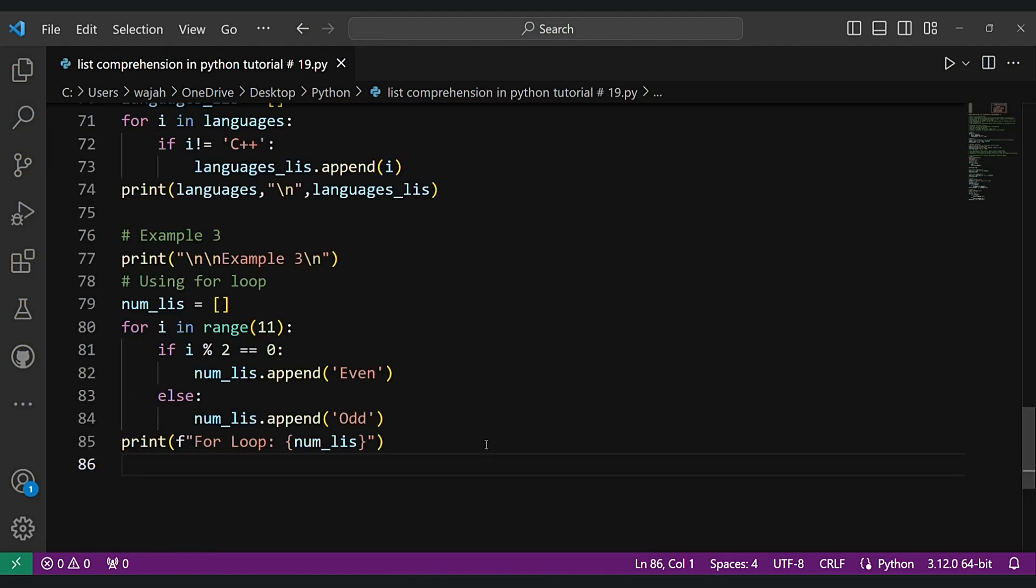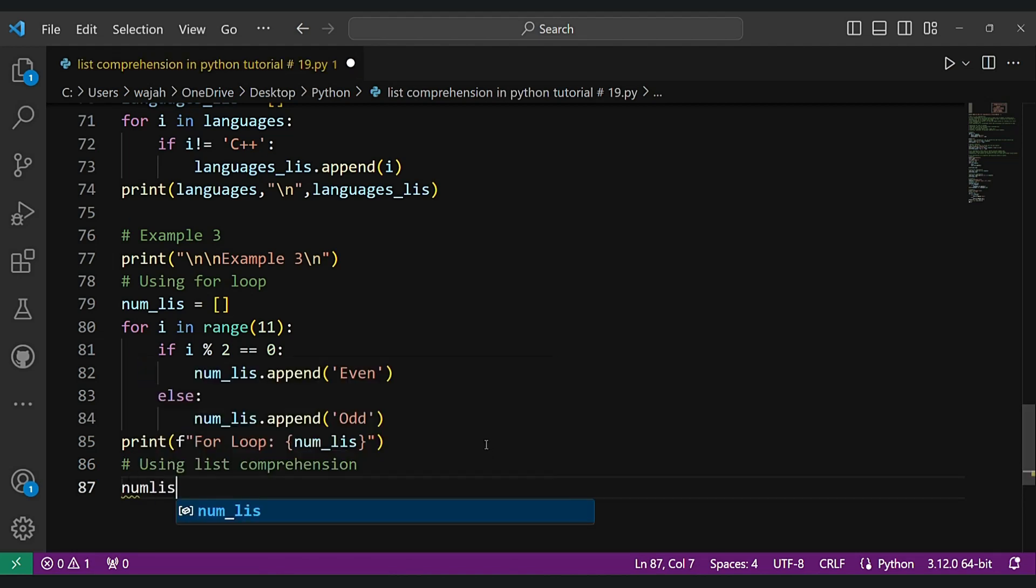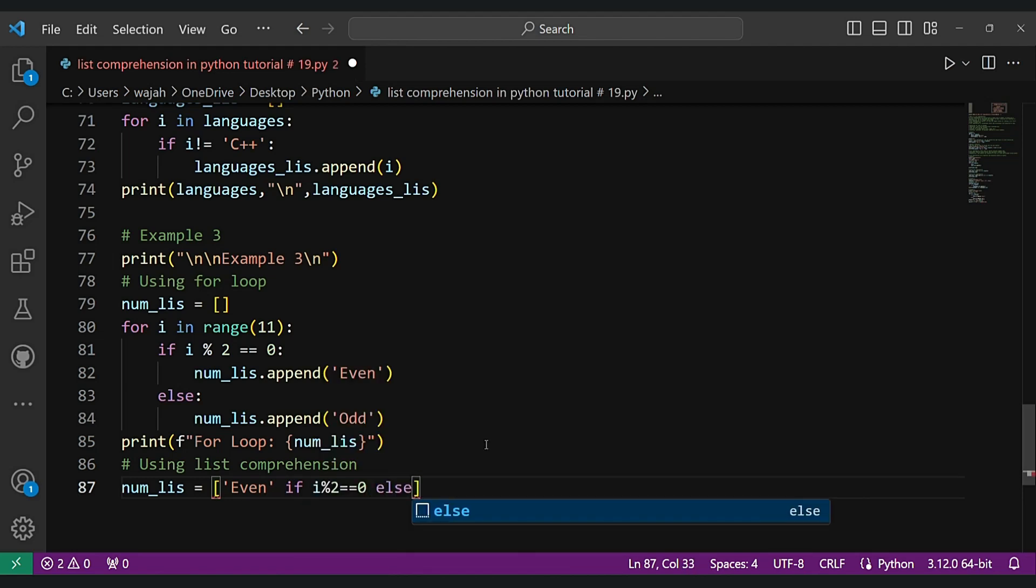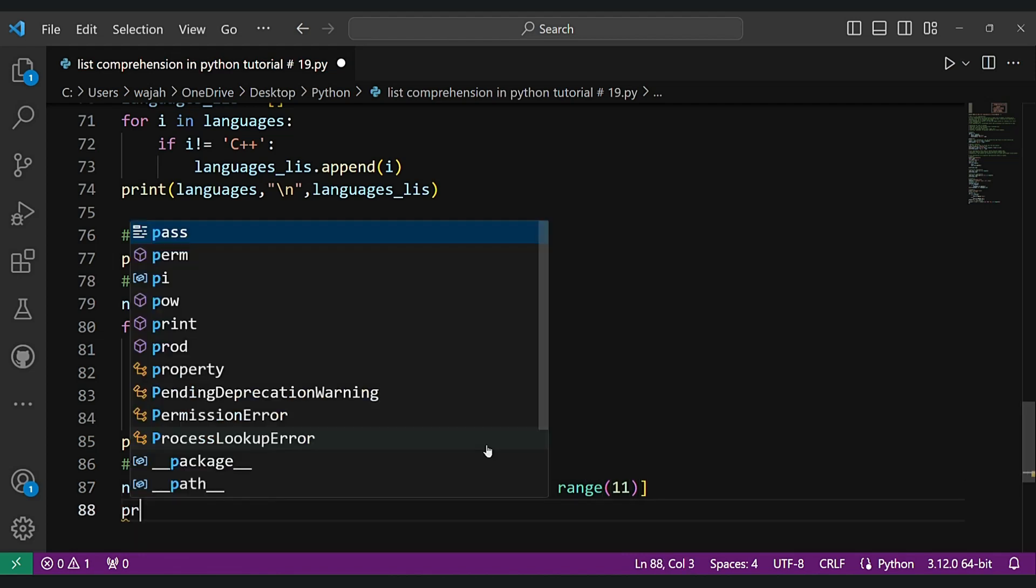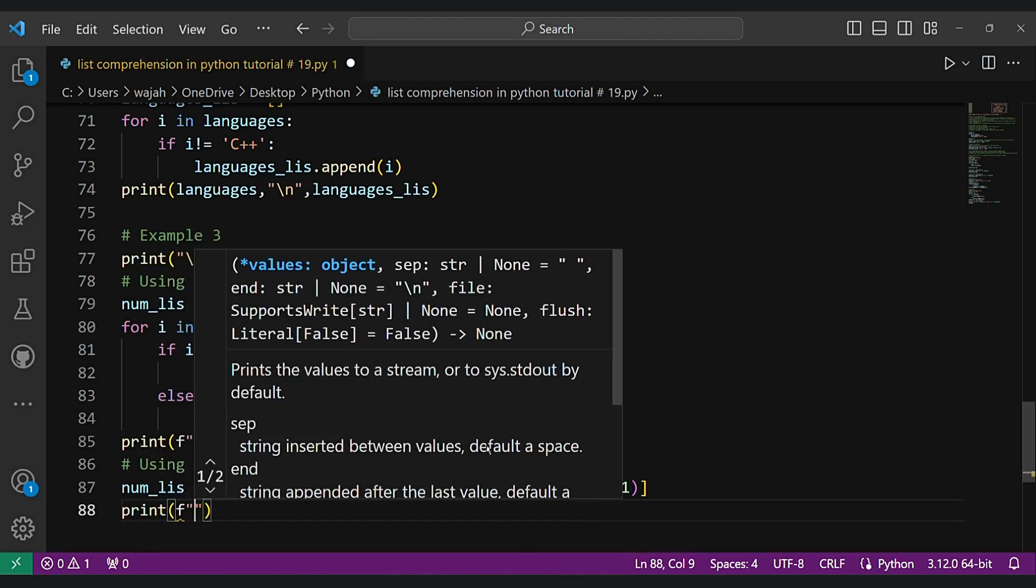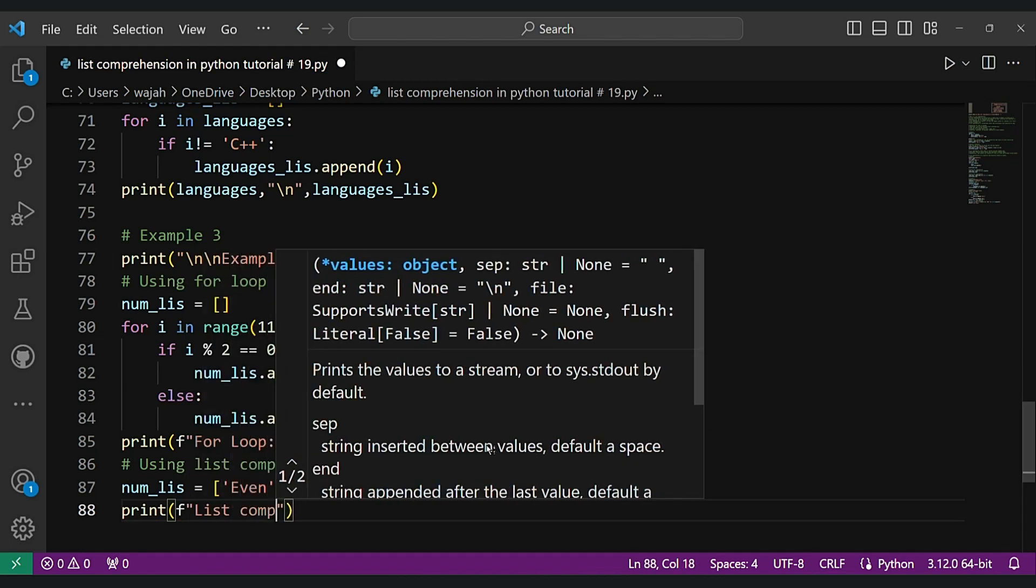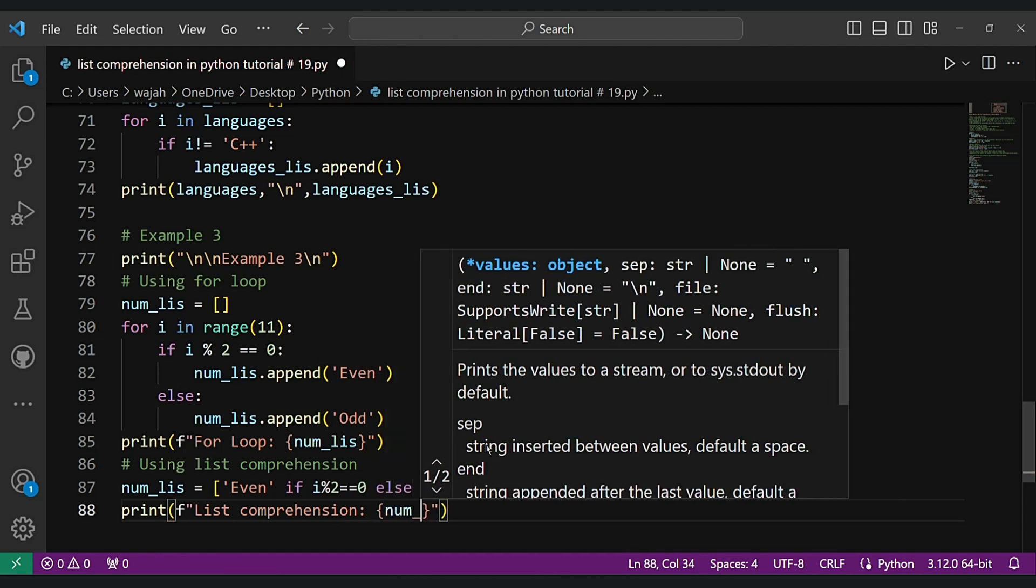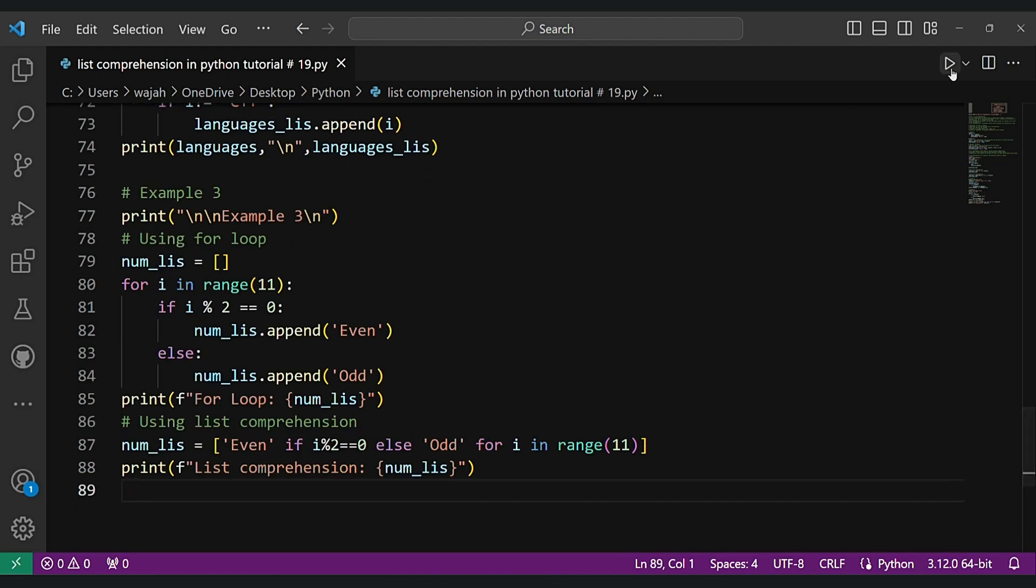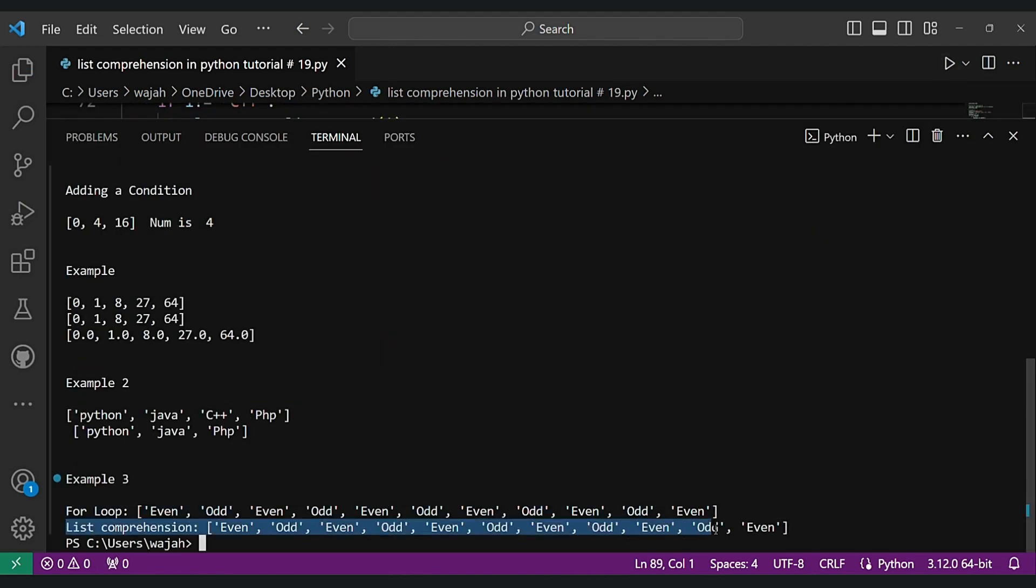Now let's use list comprehension here. For i in range 11, now let's print list comprehension. Let's see. As you can see in the output for list comprehension.